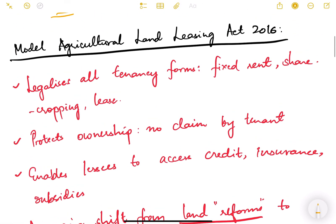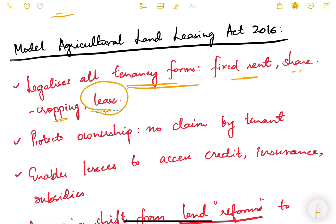The Model Agriculture Land Leasing Act of 2016 addresses this. It legalizes all tenancy forms — fixed rent, share cropping, lease, etc. There is a legal format by which the rent paid by the tenant to the landowner, the share cropping distribution of profit, and the lease period terms and conditions are all legalized.